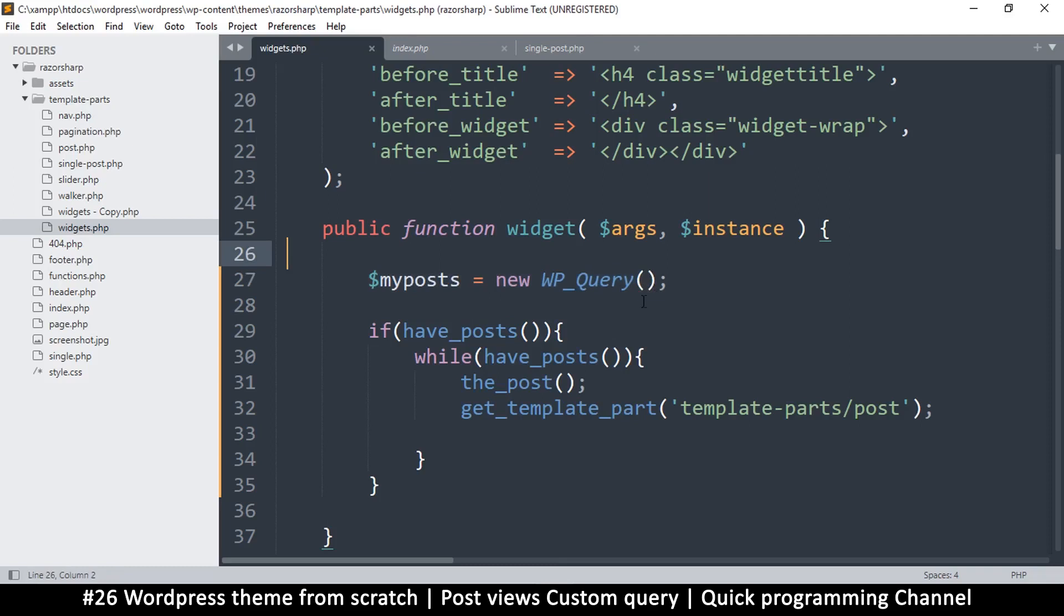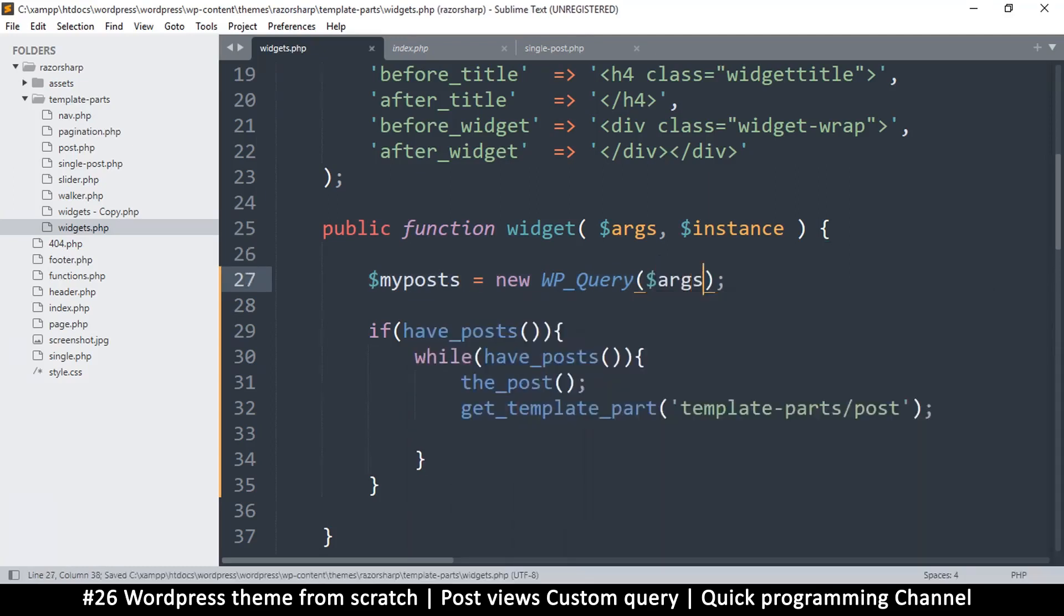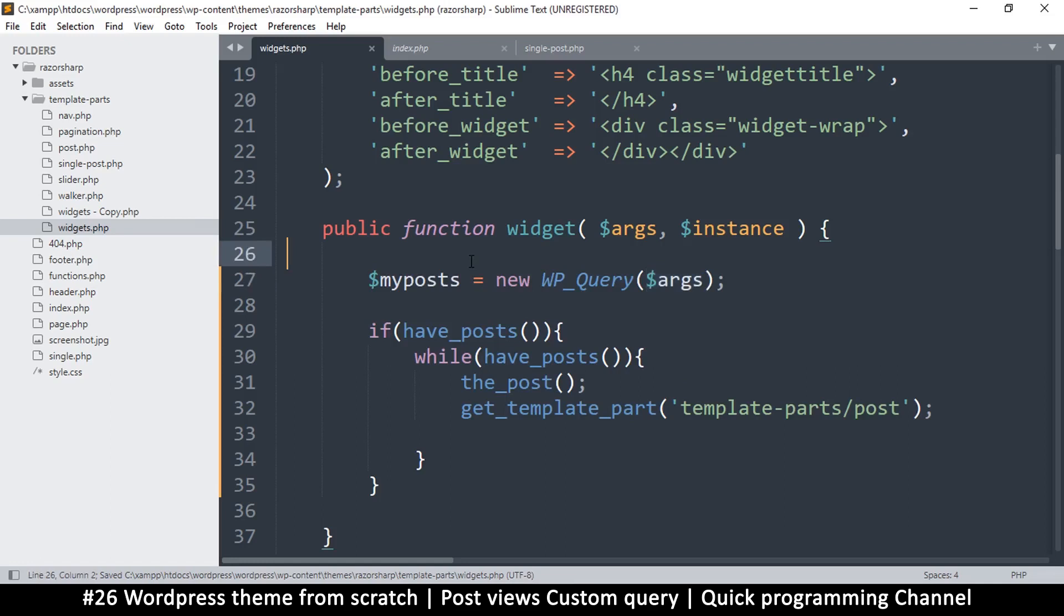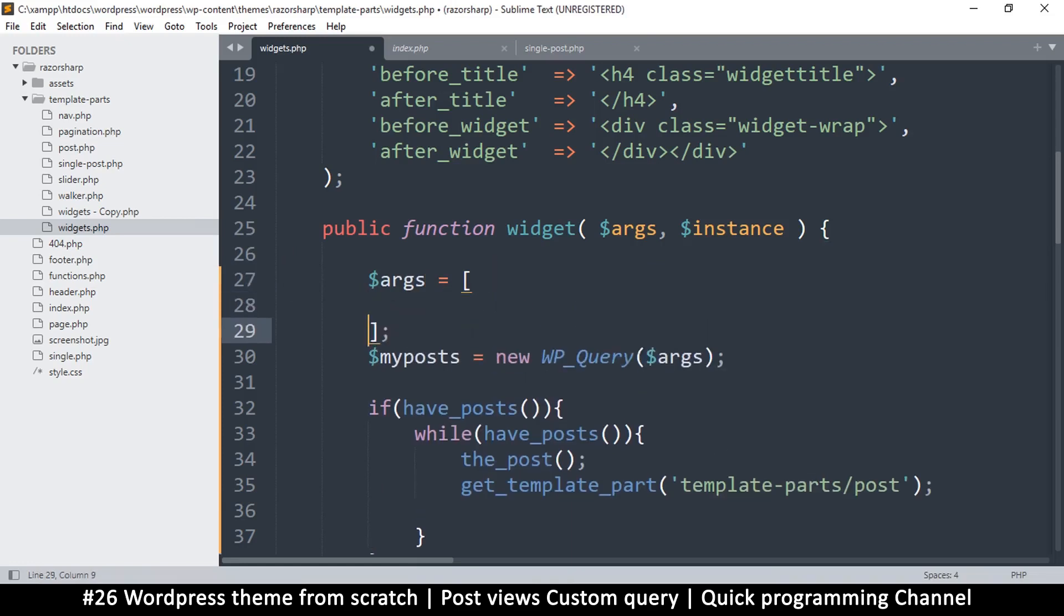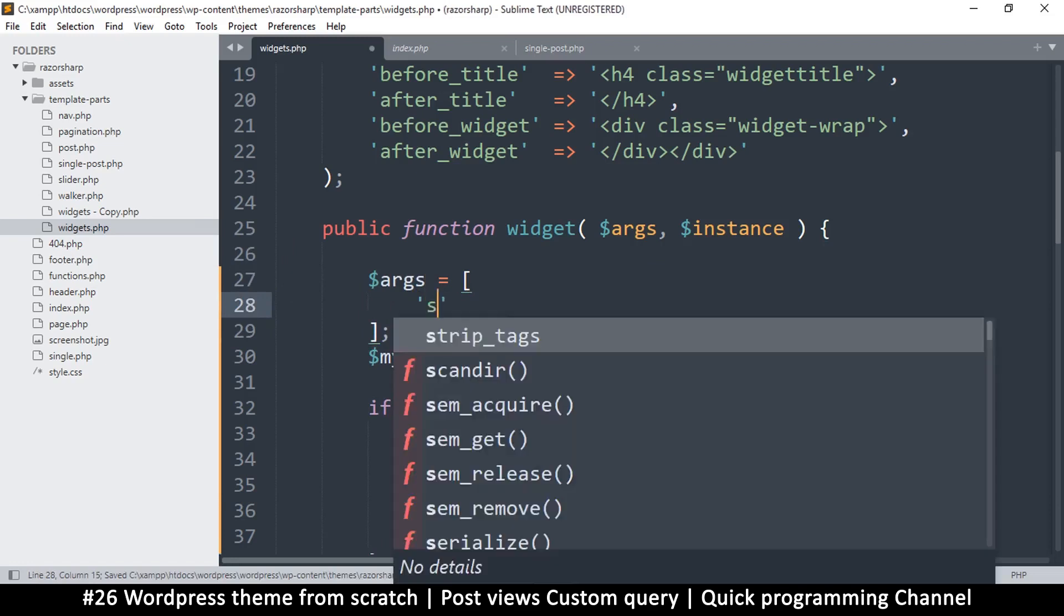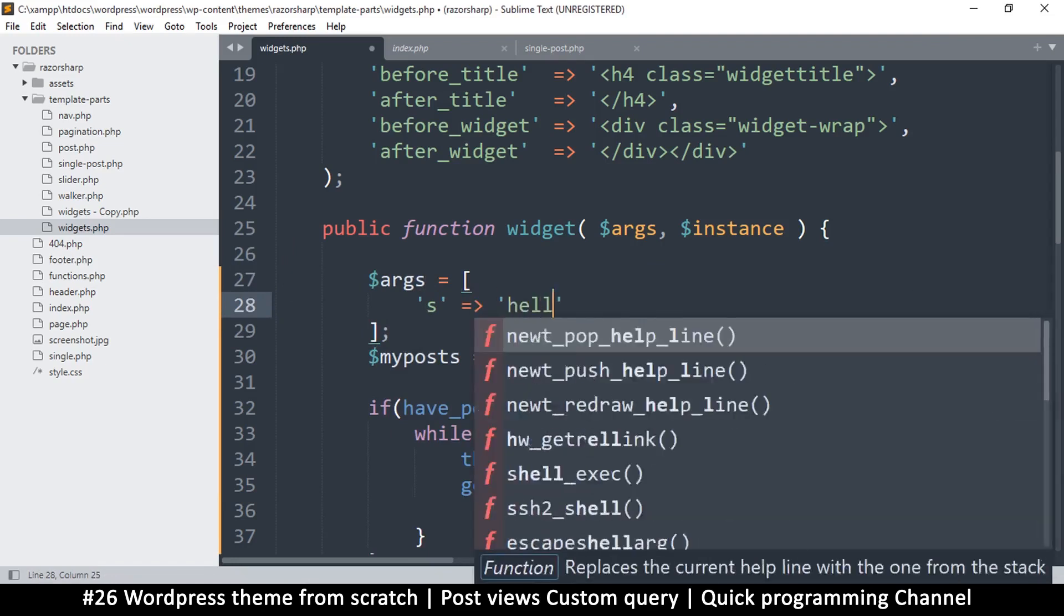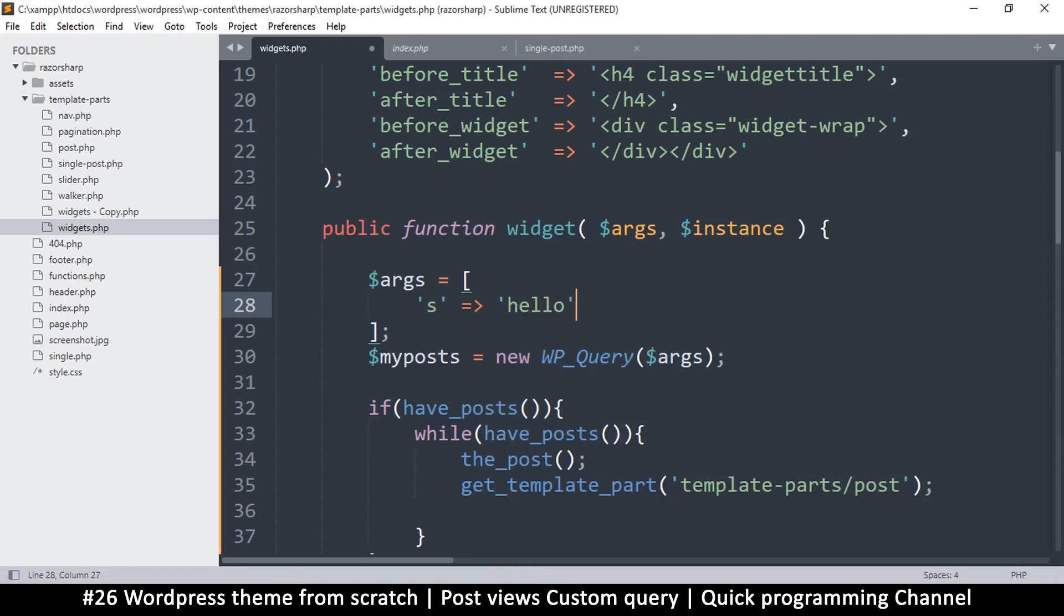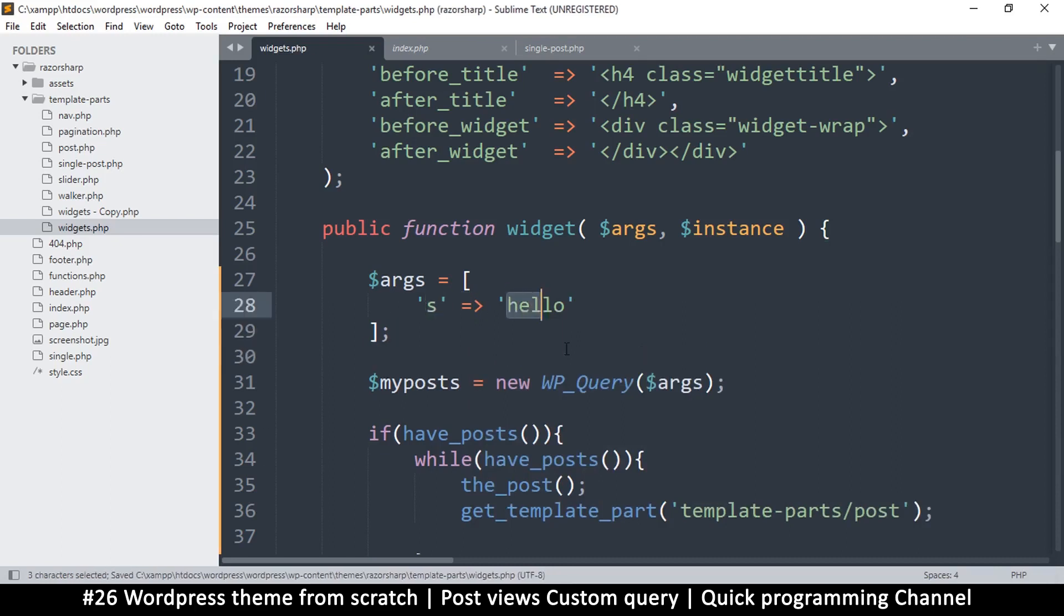Instead of us just putting something here, let's name an array called args. You can put an array here, this requires an array. Let's put the array here and add some information. You can use the letter s to search for a particular post. So let's do this, and I want to search for any post that has hello.